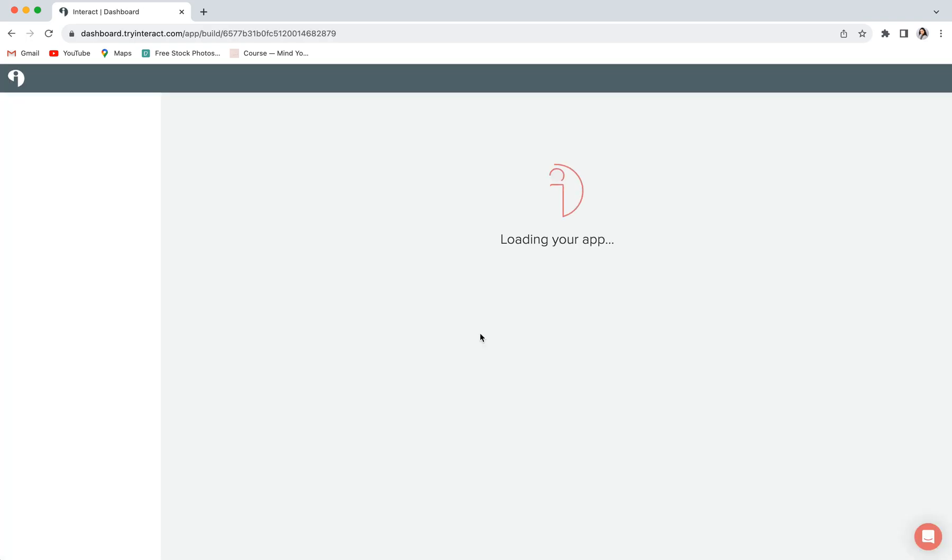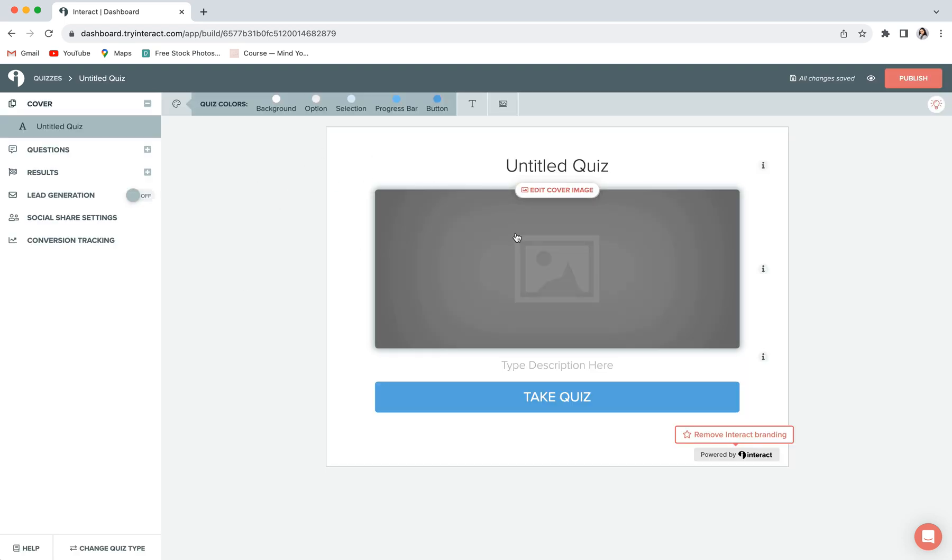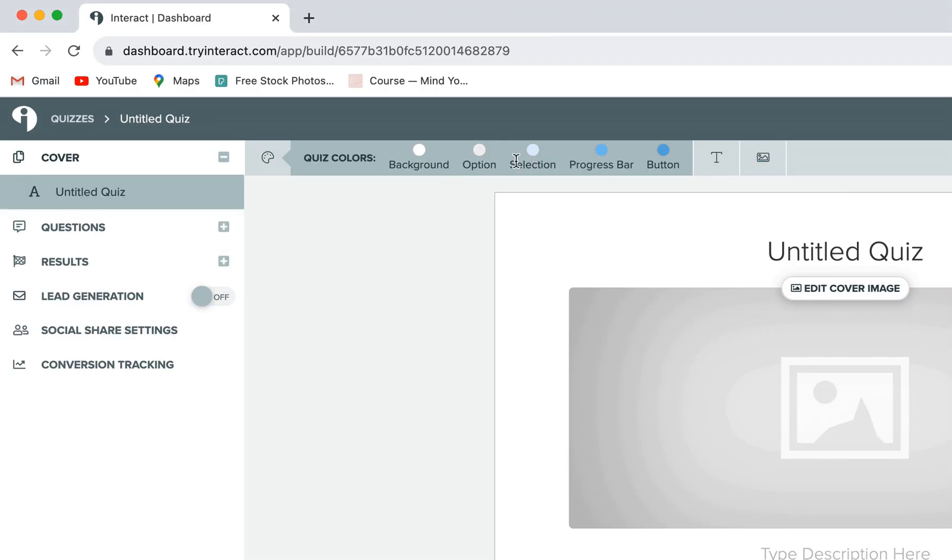So let's go ahead and choose personality. And we will then be taken into our quiz editor. Here is where we can start customizing the overall look of our quiz using some of these options up in the top editing bar. So first, you should see quiz colors highlighted and you have a bunch of different options of things that you can customize here.